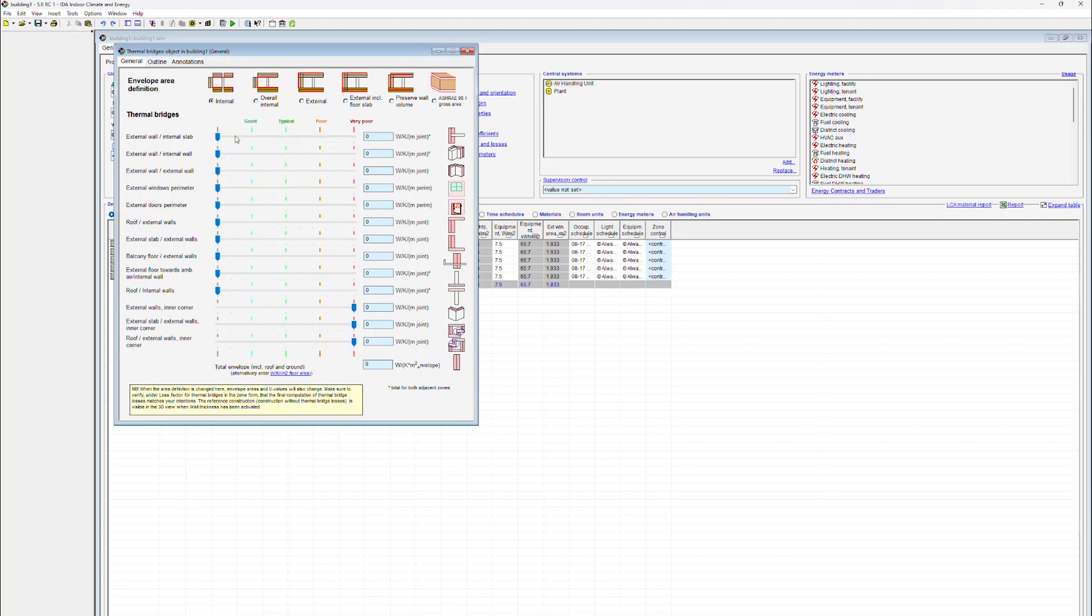Data related to thermal bridges can be defined in different ways, either by using the slider on the left-hand side or by keying in the data directly on the right-hand side.